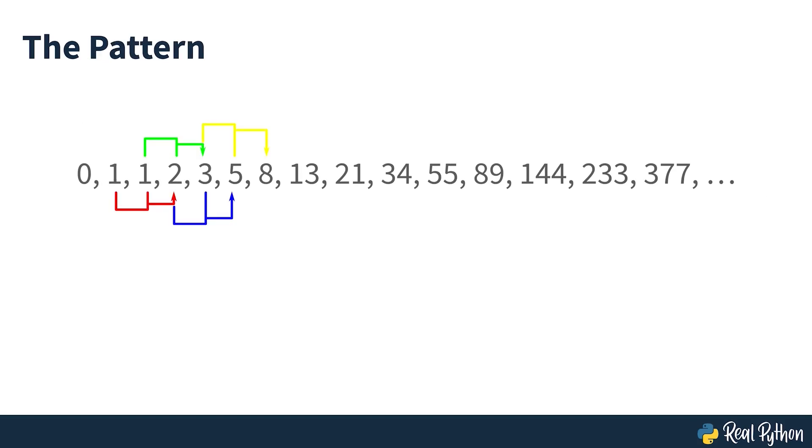The pattern begins after the first two numbers, 0 and 1, where each number in the sequence is always the sum of the two numbers before it. Indian mathematicians have known about this sequence since the 6th century, and Fibonacci leveraged it to calculate the growth of rabbit populations.